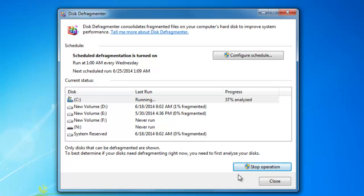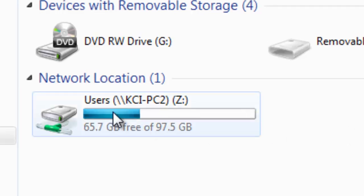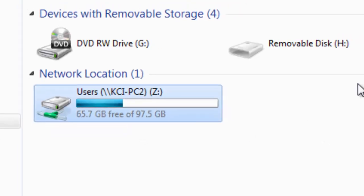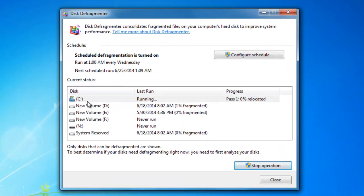Do note that you cannot run Disk Defrag on a network drive. For instance, as you can see I have a mapped network drive on my computer, but this drive is no longer available in the Disk Defrag window.